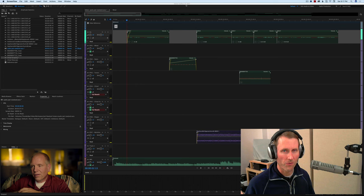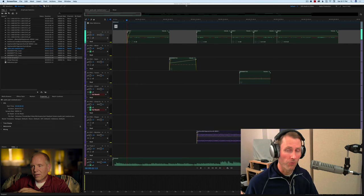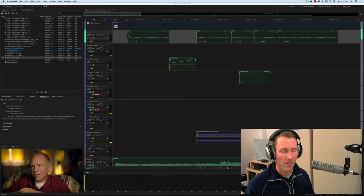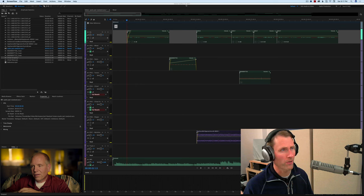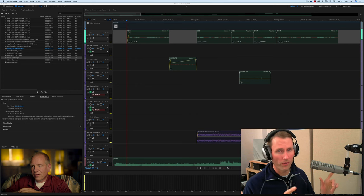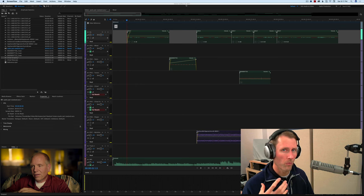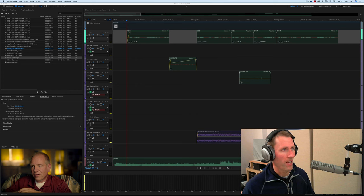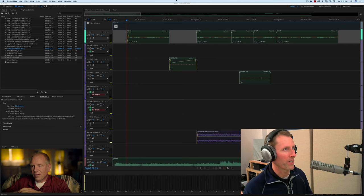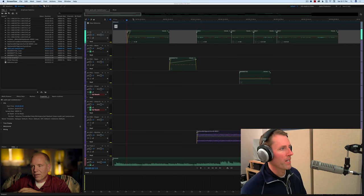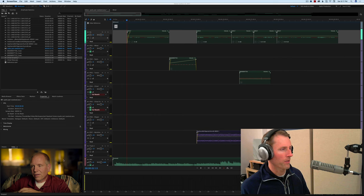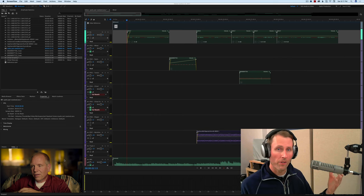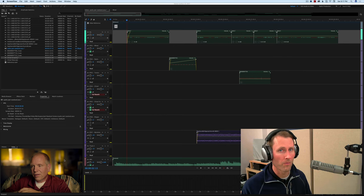Welcome to our Sound for Video session for the 14th of January 2017. In this episode, we're going to take another look at our short film that we've been working on, do a little bit more with the sound effects this time in our mix. We're getting a little bit closer, so let's go ahead and jump in.